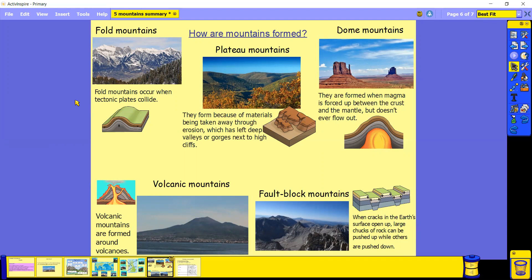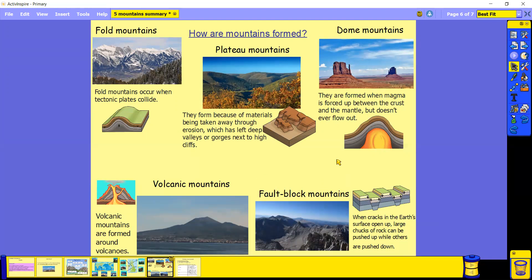Volcanic mountains are formed around volcanoes, so it's the layers of old ash that have frozen over. Fault Block Mountains are due to cracks in the Earth's surface opening up, and then some rock is pushed up while other parts of rock are pushed down. So you can see the low areas where rock has been pushed down, and the higher areas where rock has been pushed upwards.